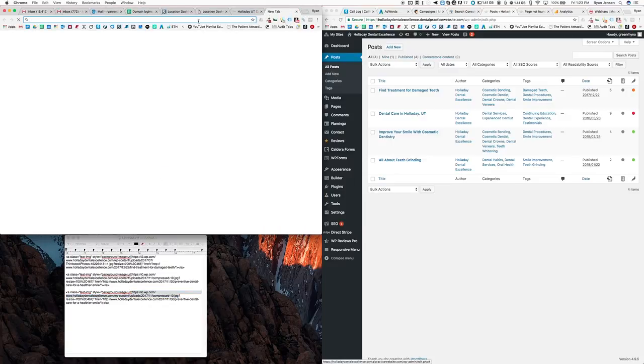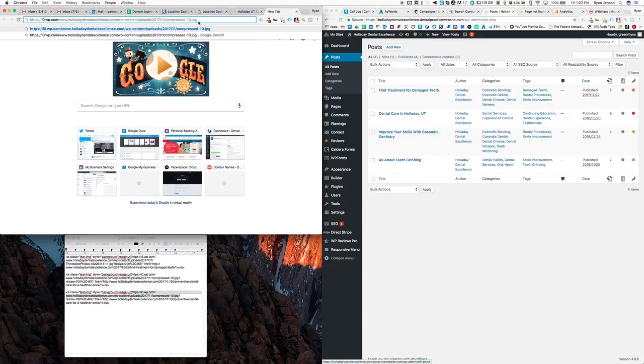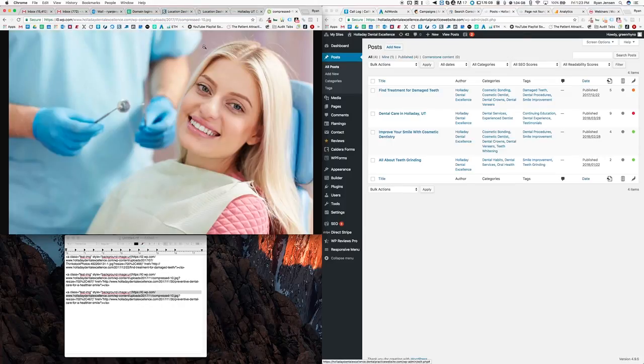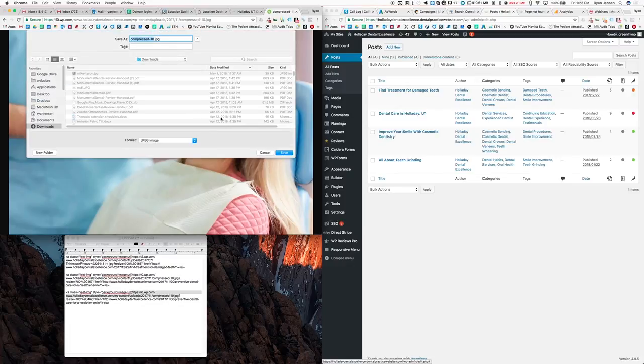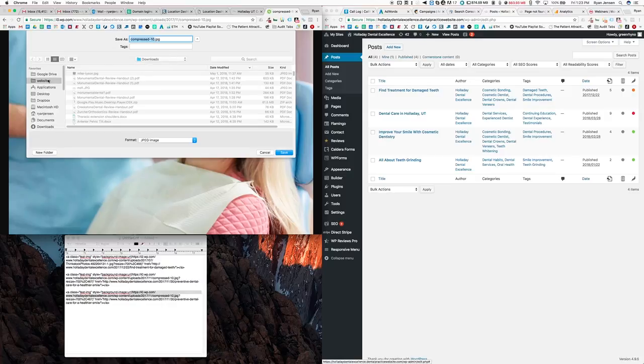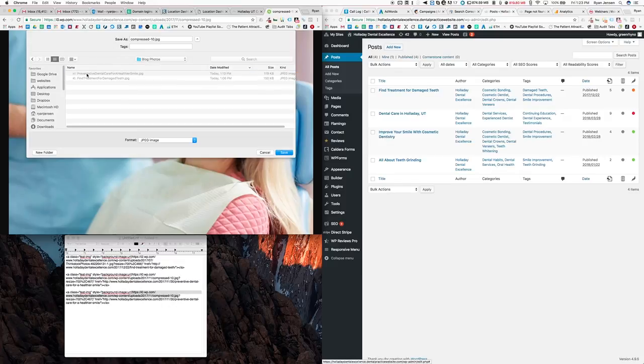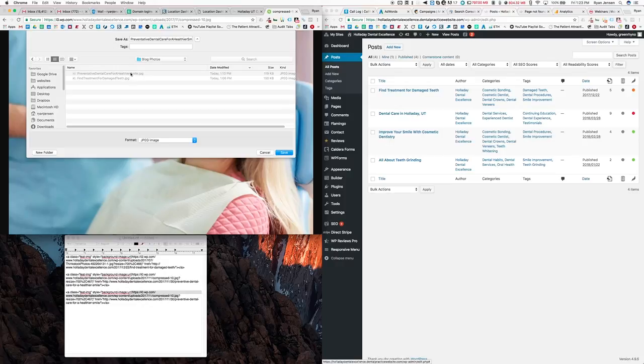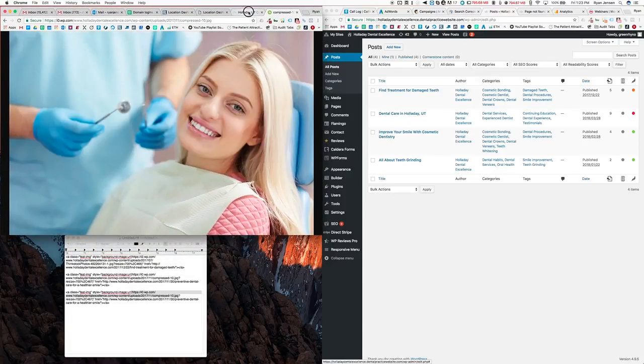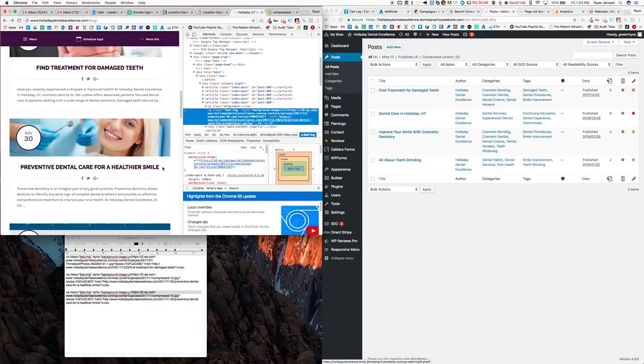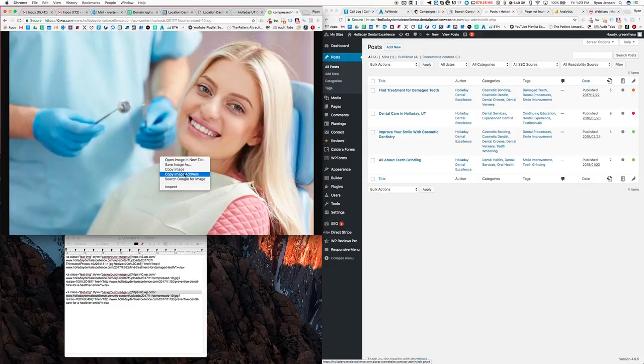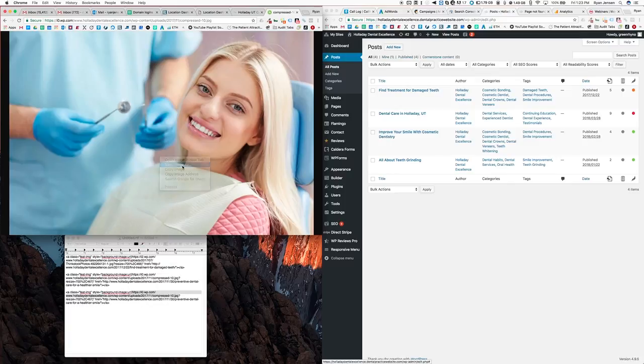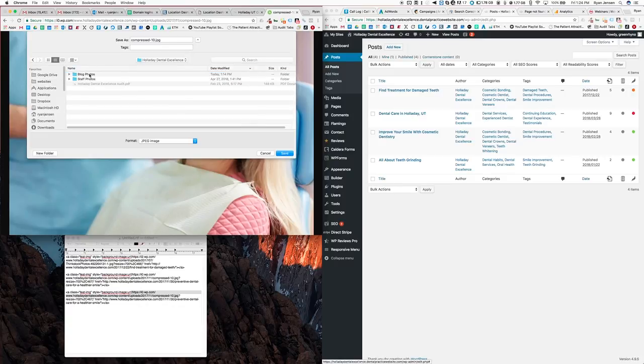Now if we paste that into another tab, watch what happens. We get the image all by itself. Now we can say save image as, so we're gonna save this image. I don't care where you save it. I've been saving them, I have a folder here. You can send me these afterwards. I already named it, I already put the name in here, so we're gonna name it the same name as that blog post.